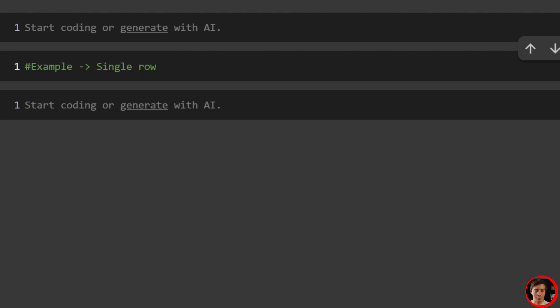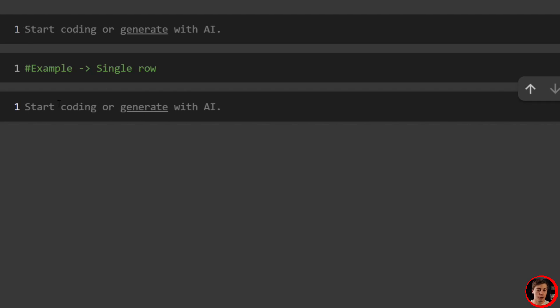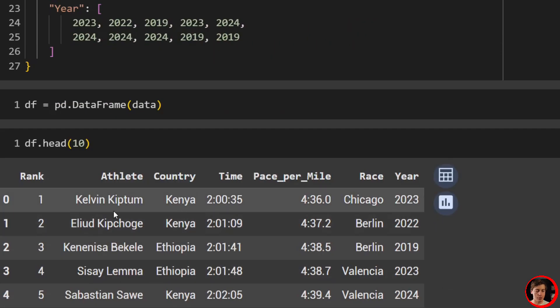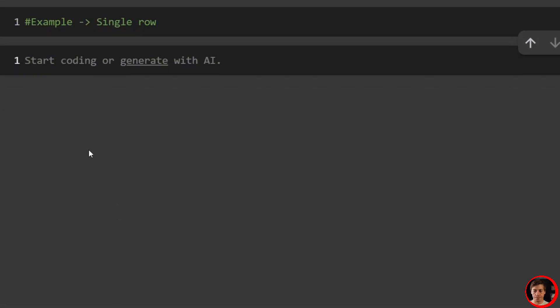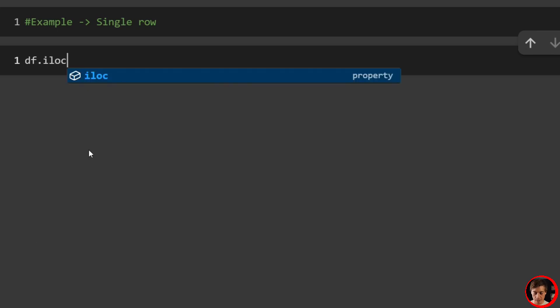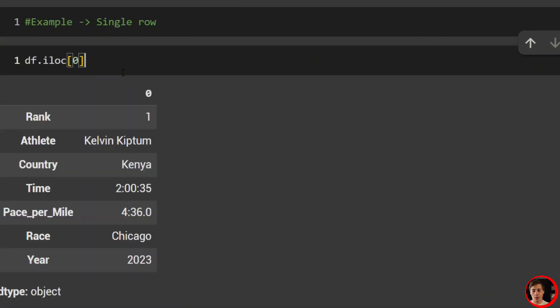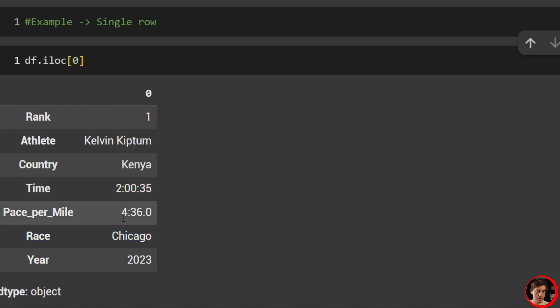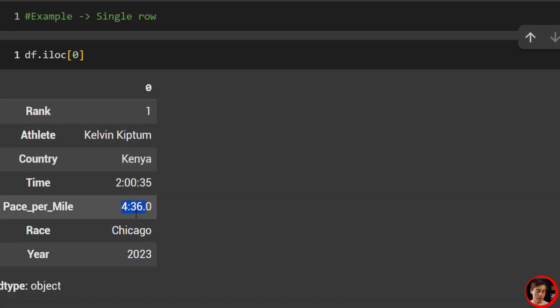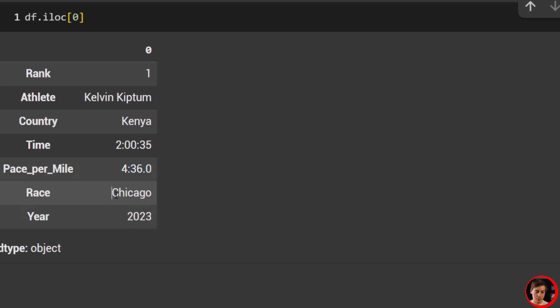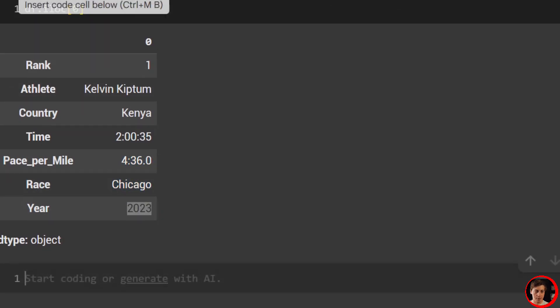We're going to go through 12 different examples and we're going to start off very easy. We're just going to grab a single row. And how I want to explain this is Python starts at zero. So if you're trying to grab the first row, you want to start with zero. So we're going to say df.iloc, pass in zero.